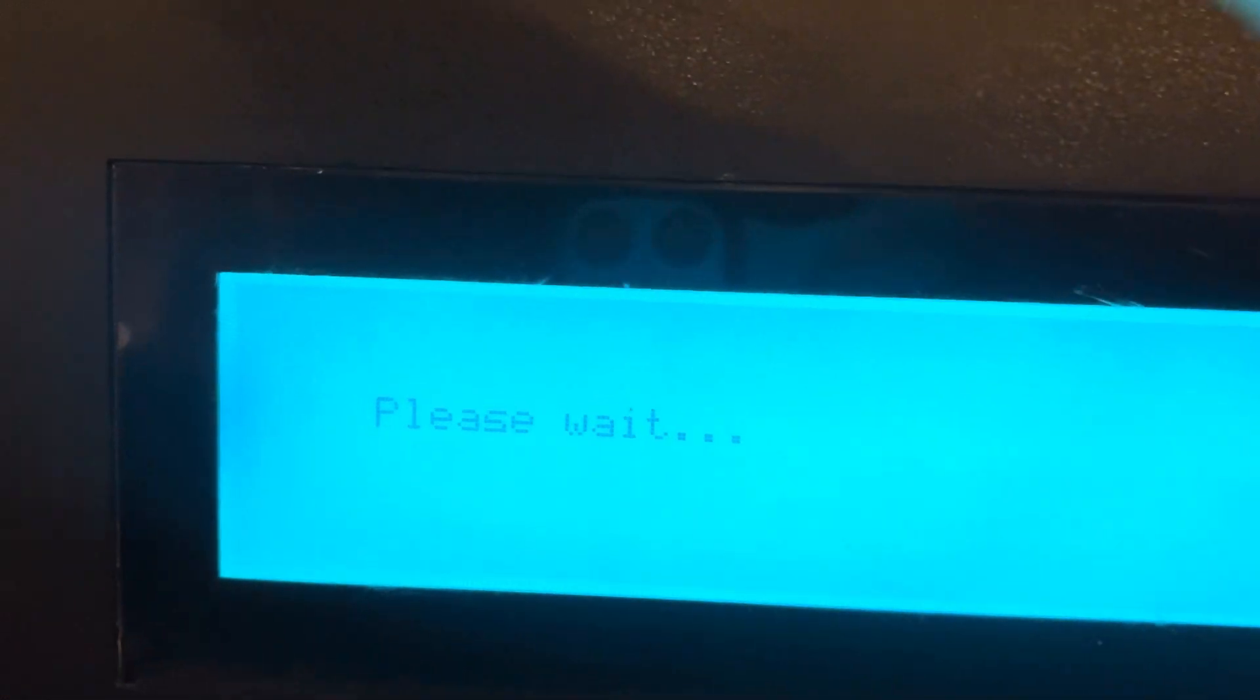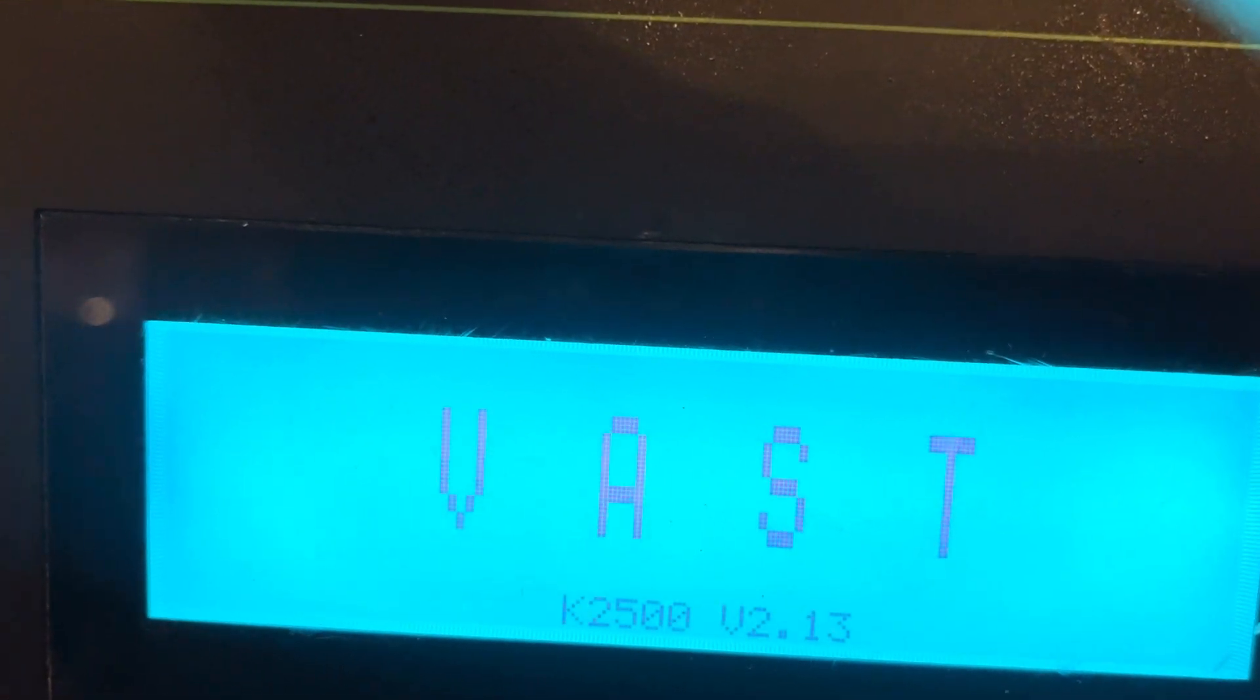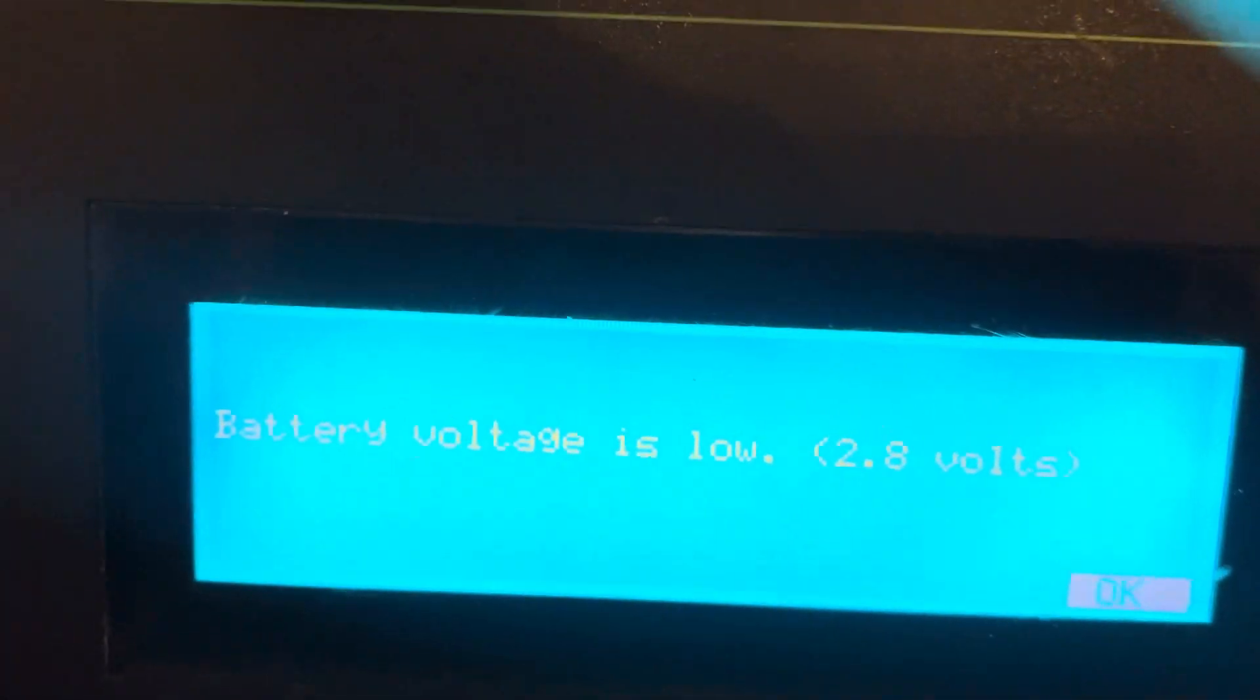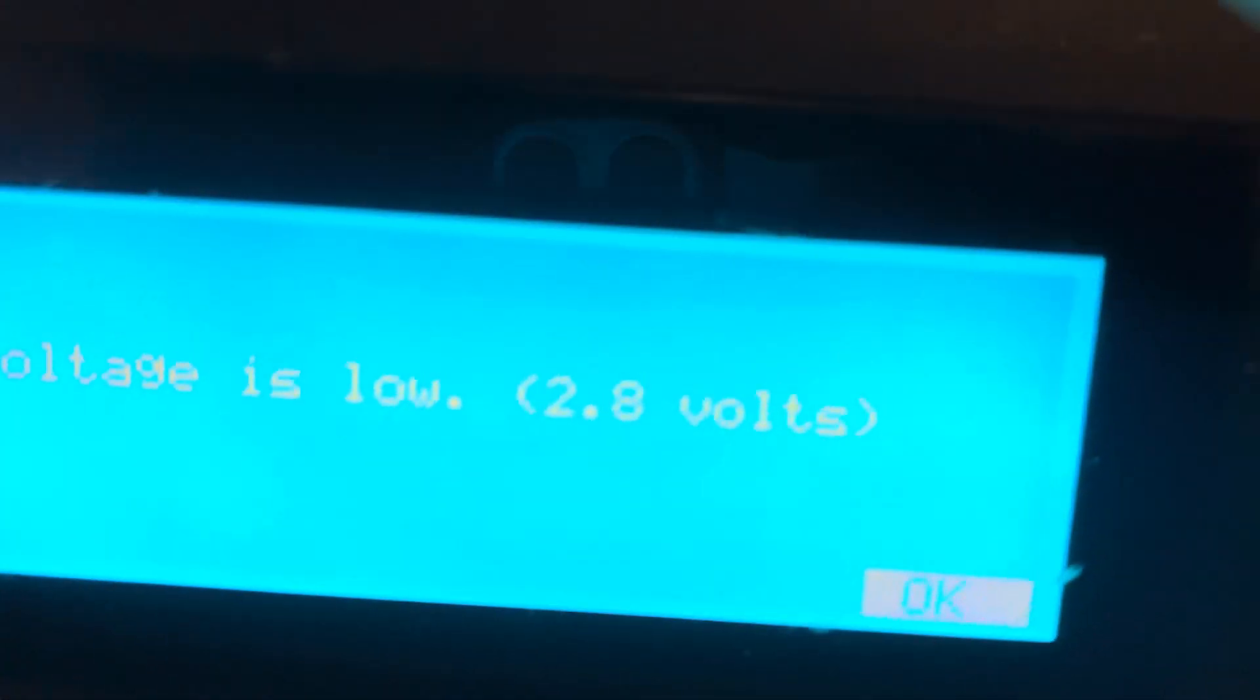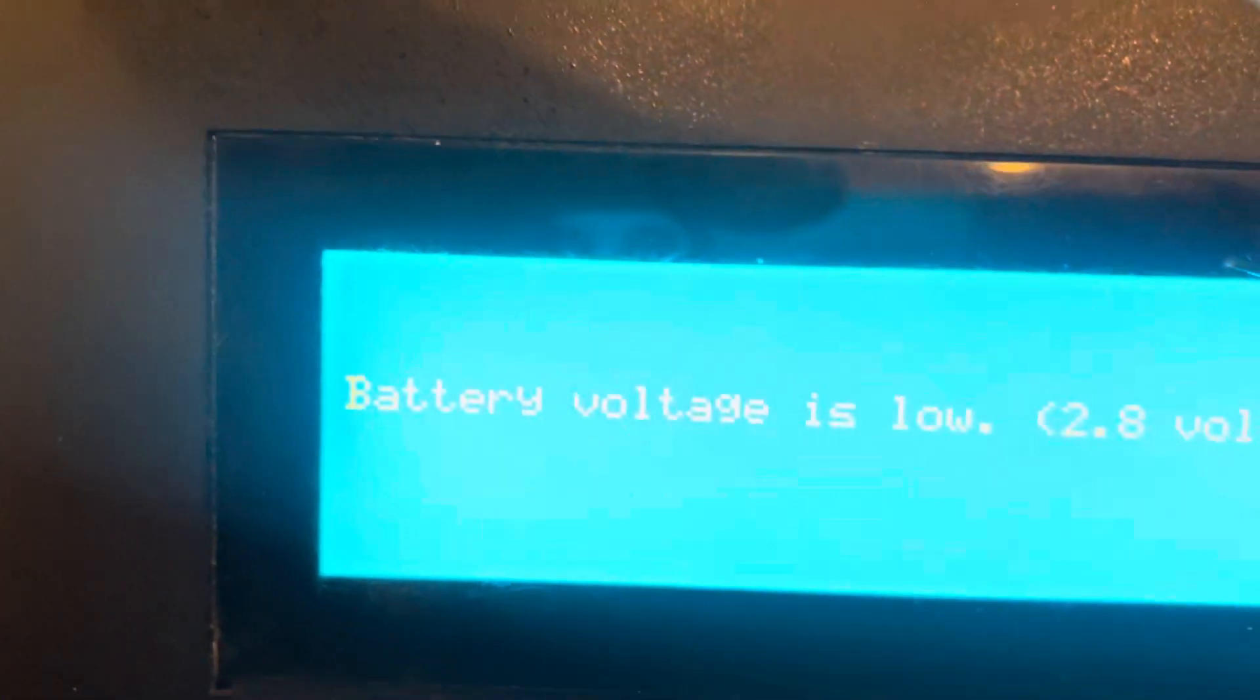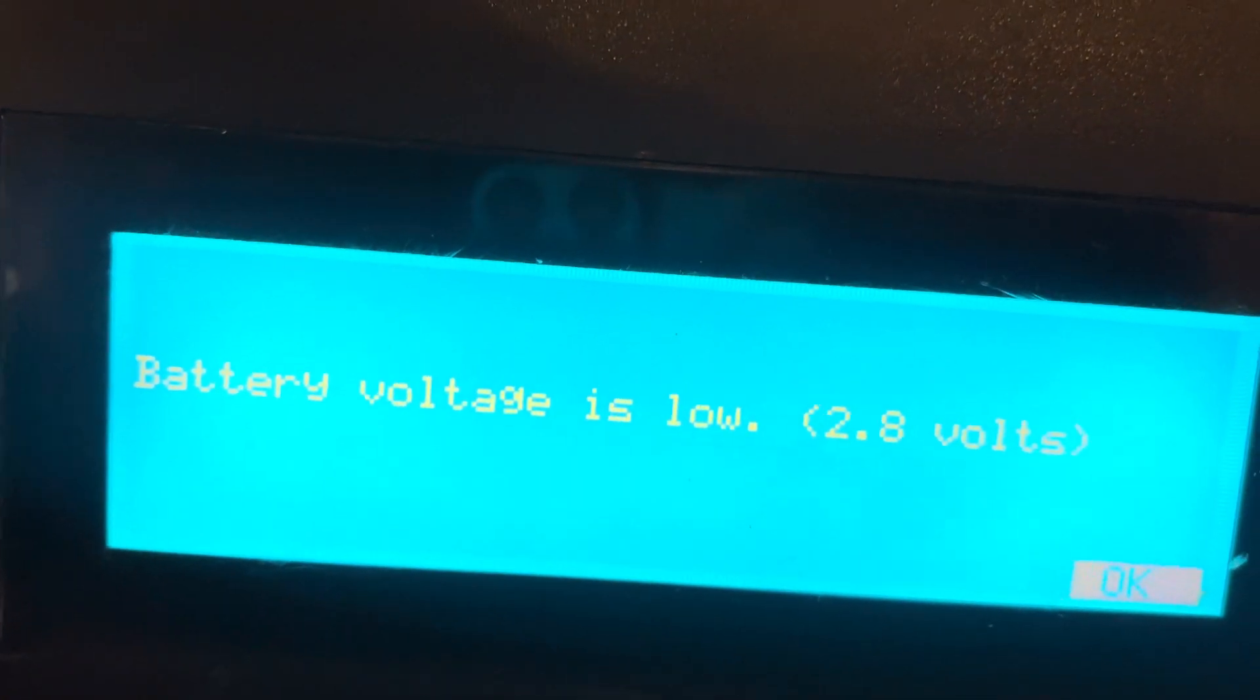Turn it on. Now watch. It's going to come up and it's going to tell you low battery. Now if you get, okay, let me see if you can see that. Okay, you see what it says? Battery is low, okay.